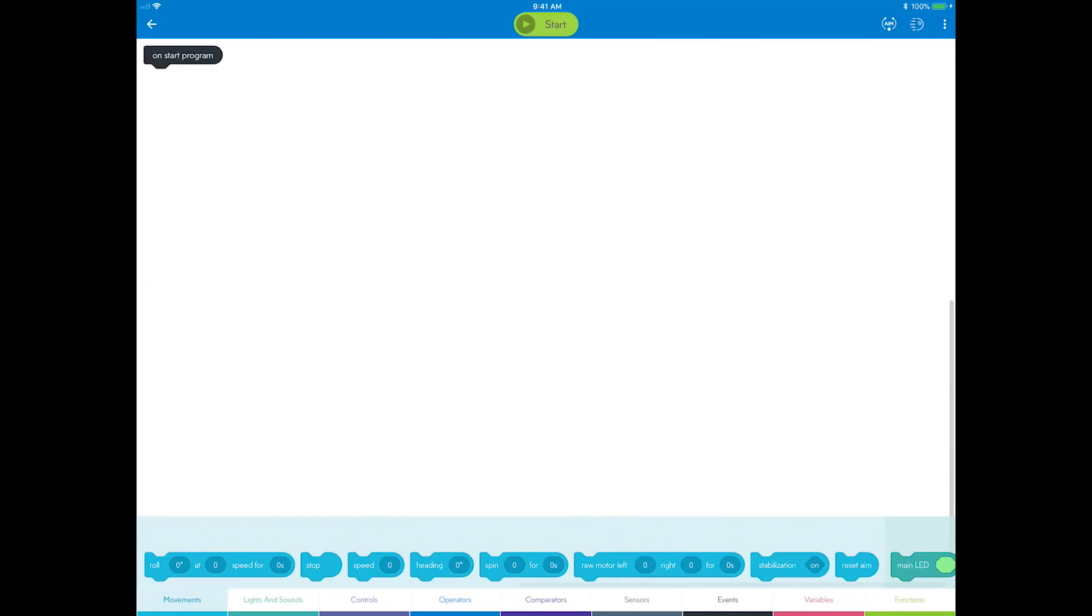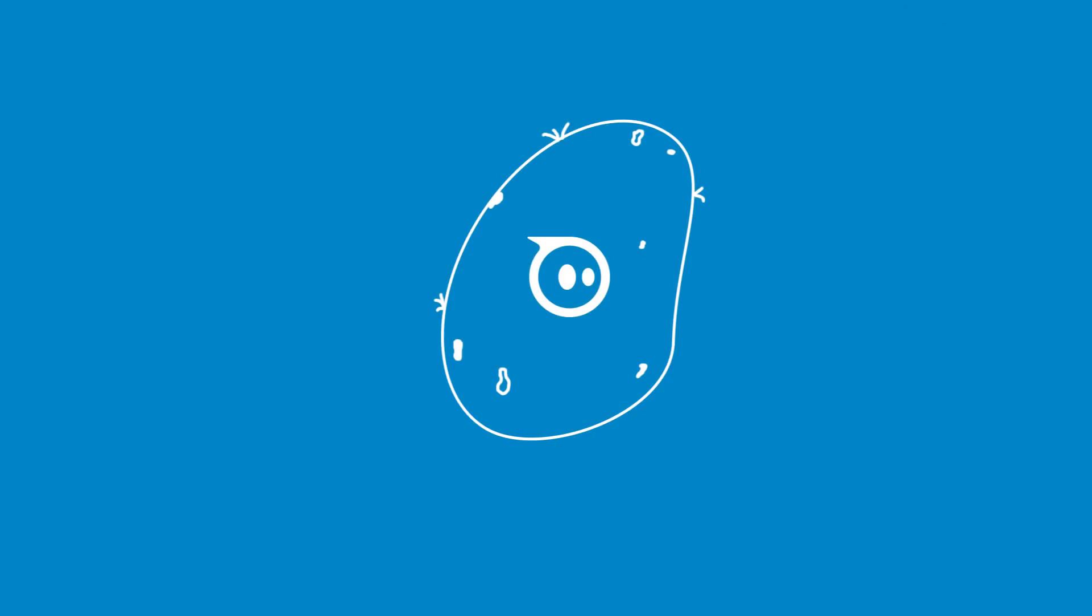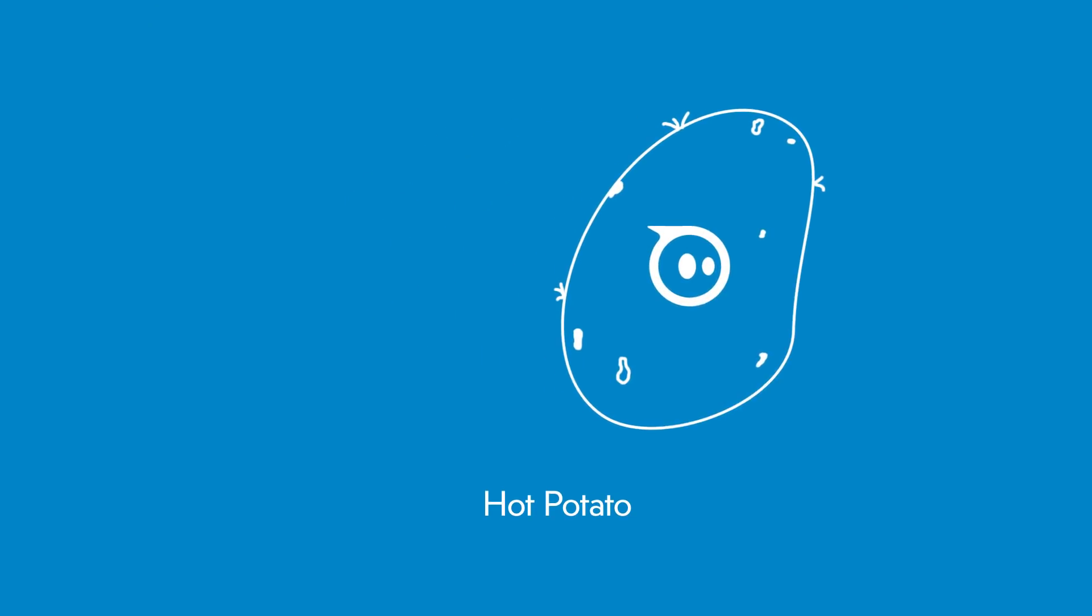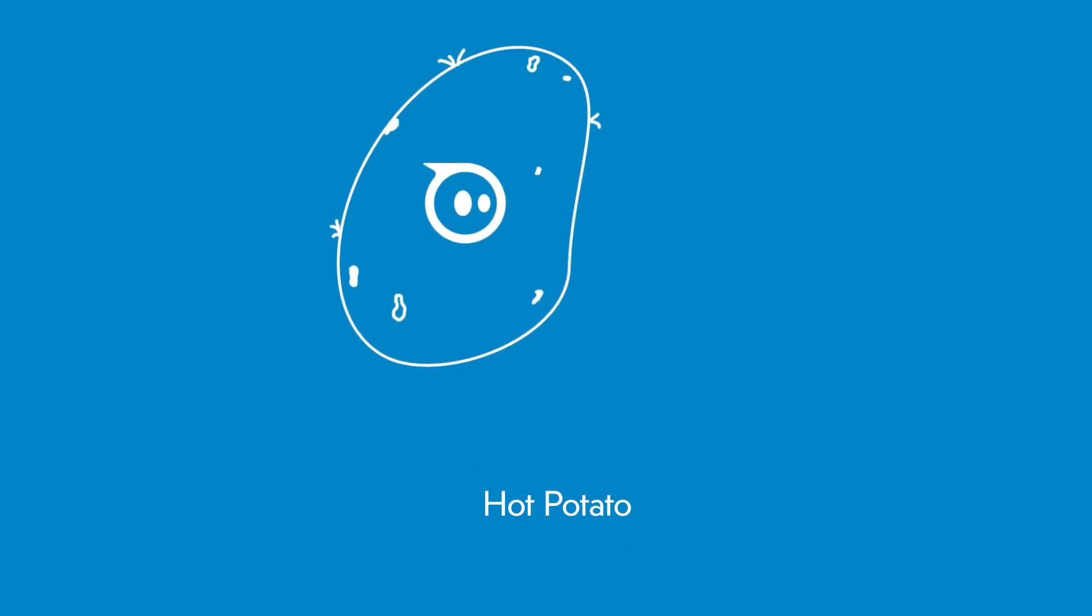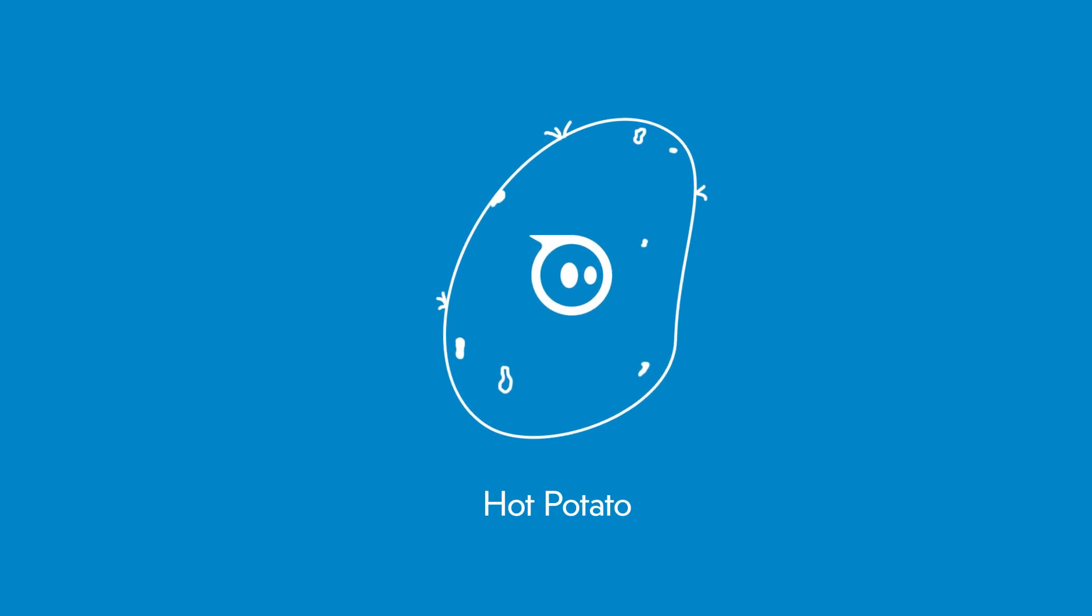Now you will discover some interesting uses for variables by building a game. In this activity you will design a hot potato game using two variables, loop until, and randomness within bounds.